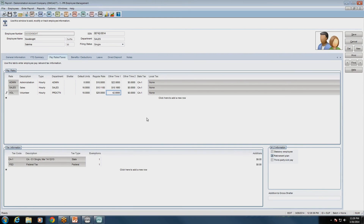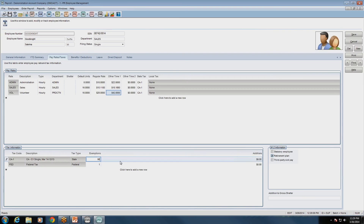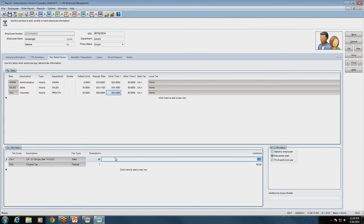Question from Susan: how do you not apply state taxes if an employee prepays state taxes? You still need to put the tax code on the employee so Cougar Mountain can calculate the wages for that state. But to exempt the employee from having state withholdings taken out, you would enter 99 exemptions — that calculates with so many exemptions that basically no taxes will be taken out. And for the additions, you would put zero so there are no taxes withheld from the employee's paycheck for that state tax code.